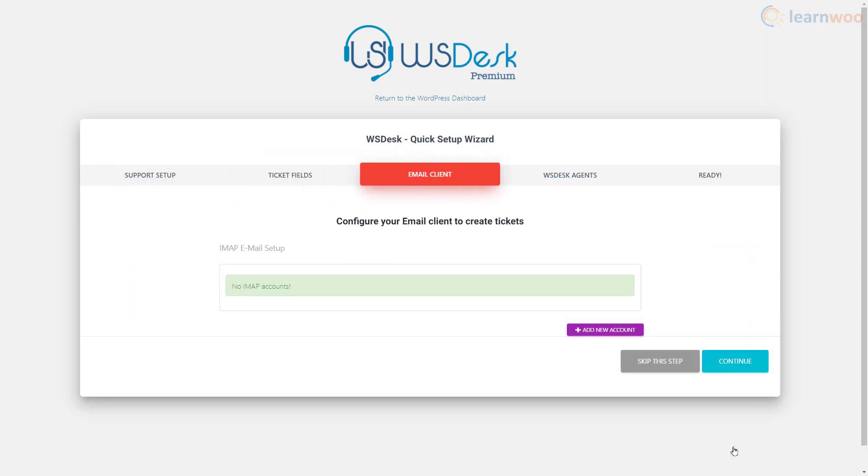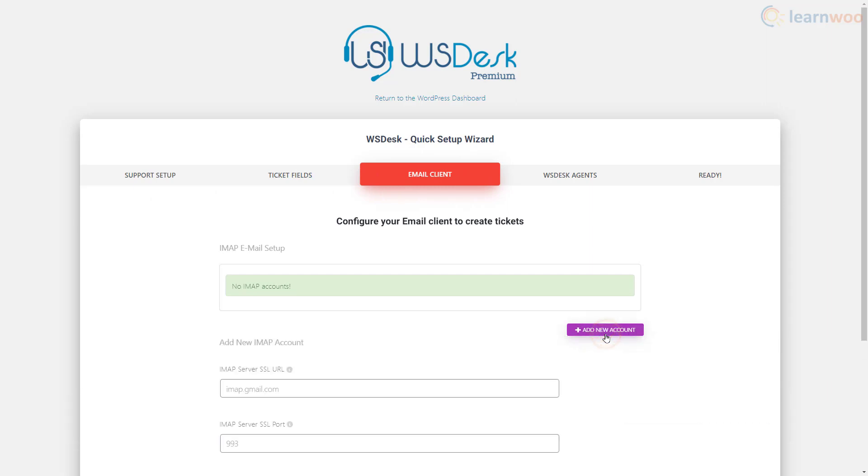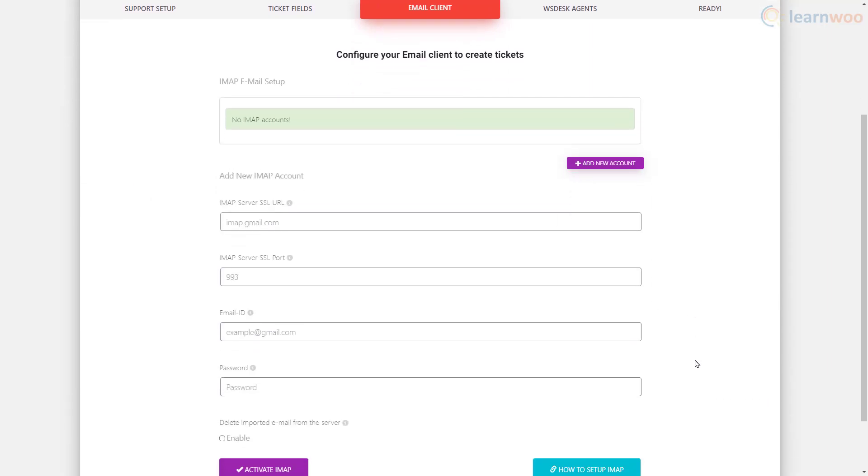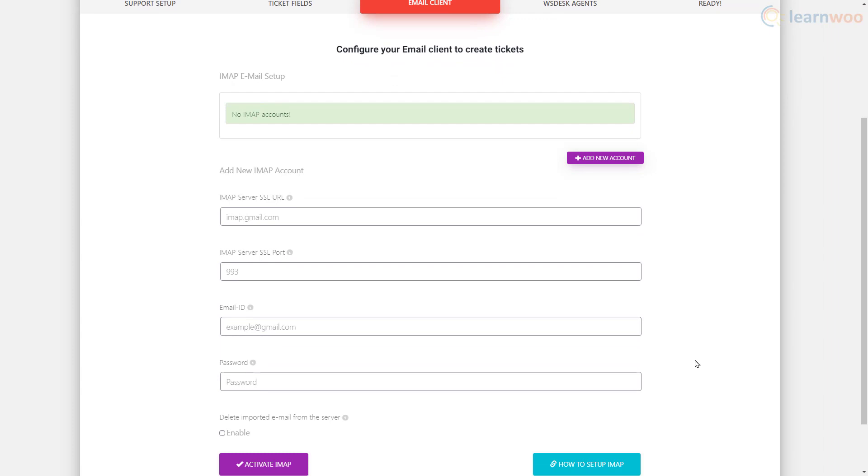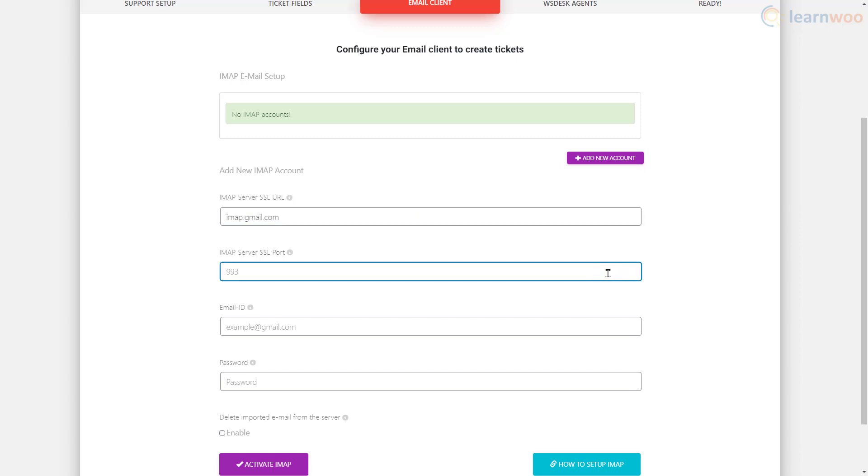You can automatically convert support emails into tickets. Just supply the IMAP server information from your hosting provider, the email ID, and the password. For Gmail accounts, the IMAP information has already been provided in the placeholders. Just use your Gmail ID and password here.